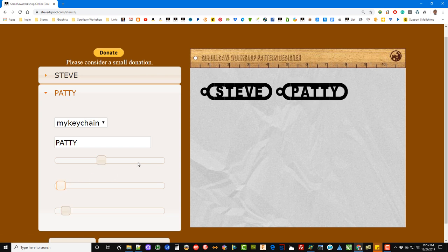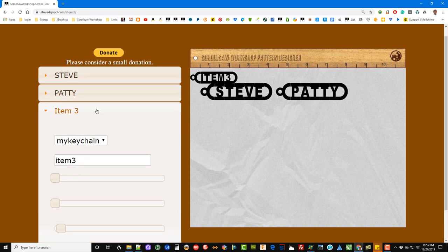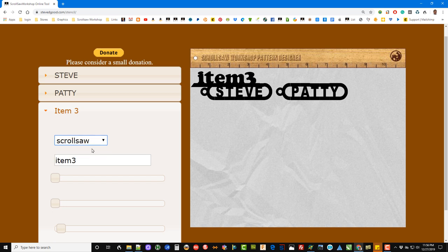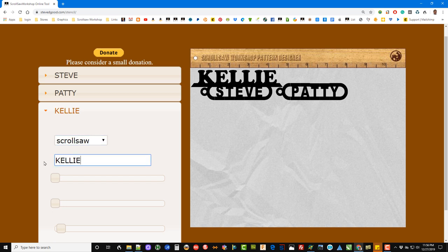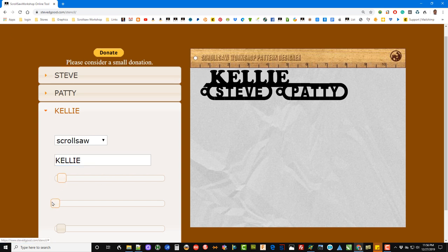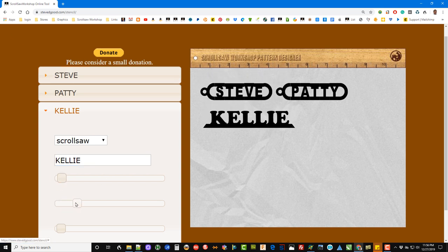There's our second pattern ready to print out. We can do that again, hit Add New. Let's say this time we want to do a nameplate. We can do that.